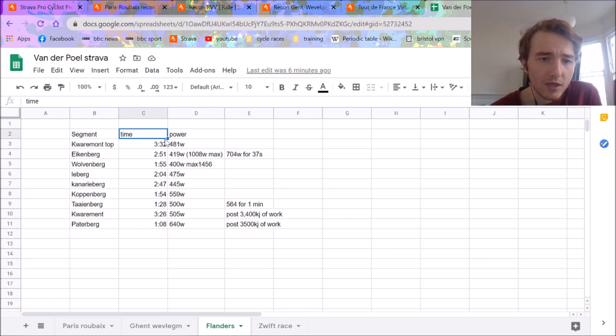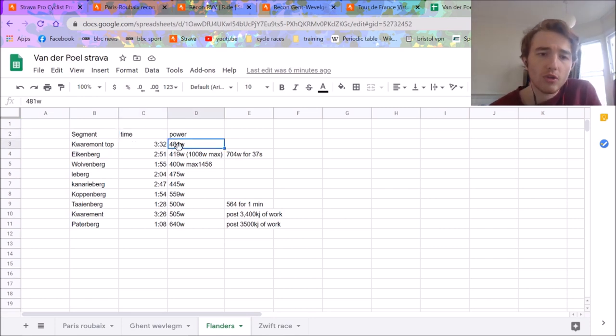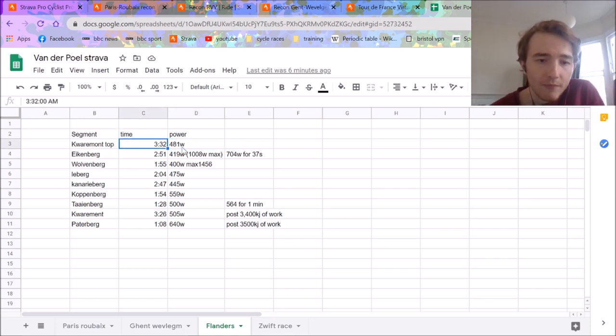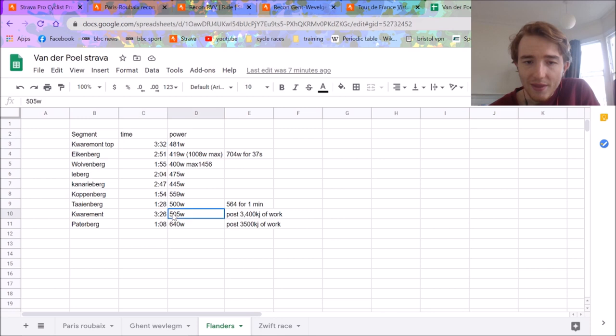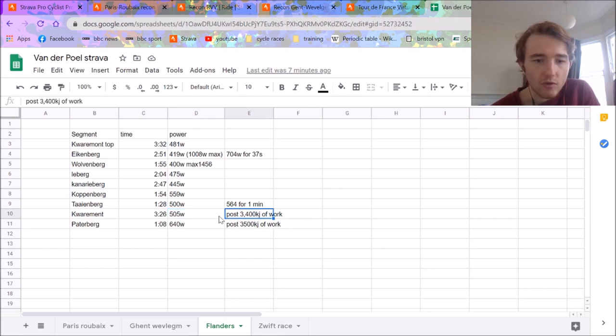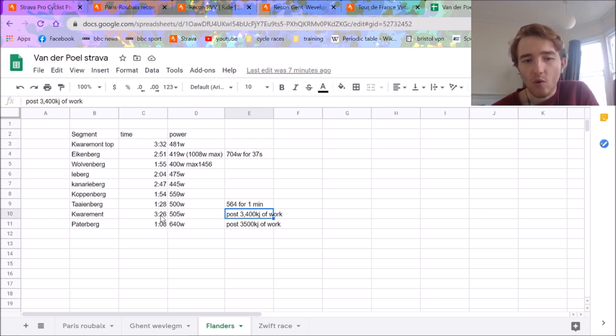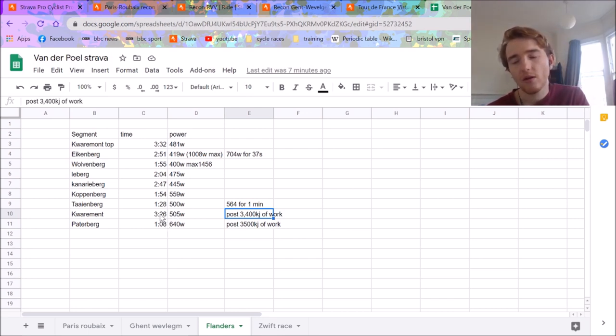So you can see some pretty good numbers here, like 481 watts for the Kwaremont on the first lap. Then at the end of the ride, after 3,400 kilojoules of work, he did 505 watts, which I think was probably him trying to emulate what would be the finale of Flanders.